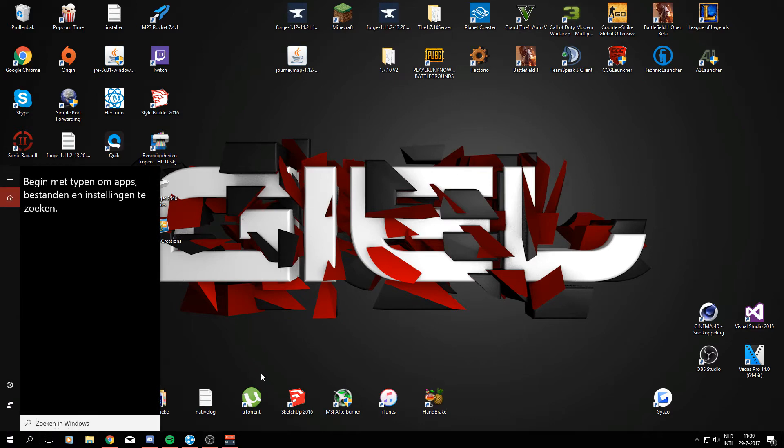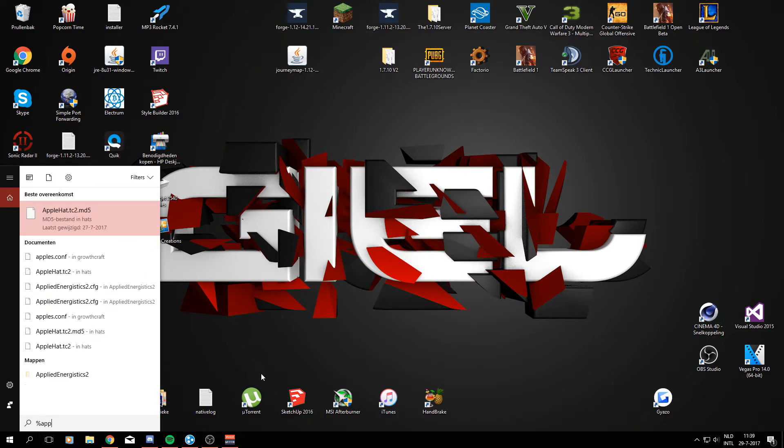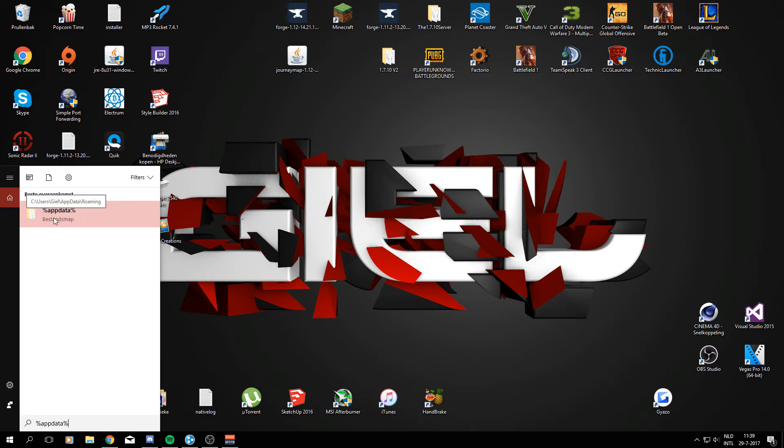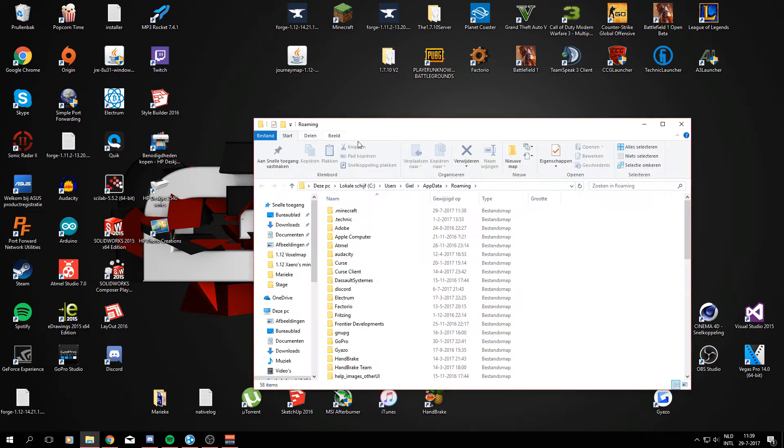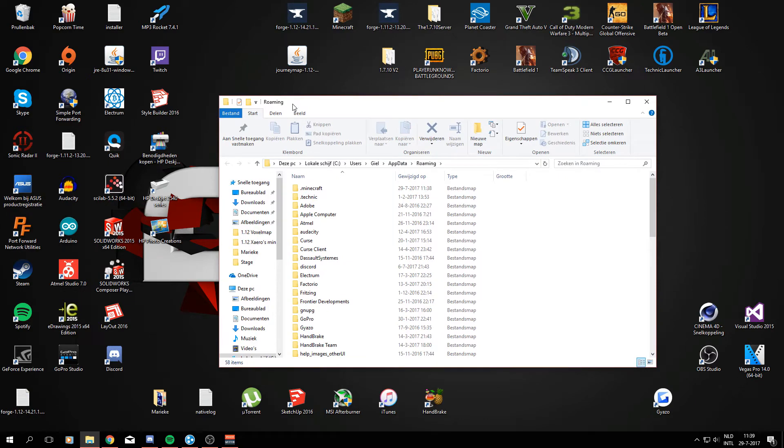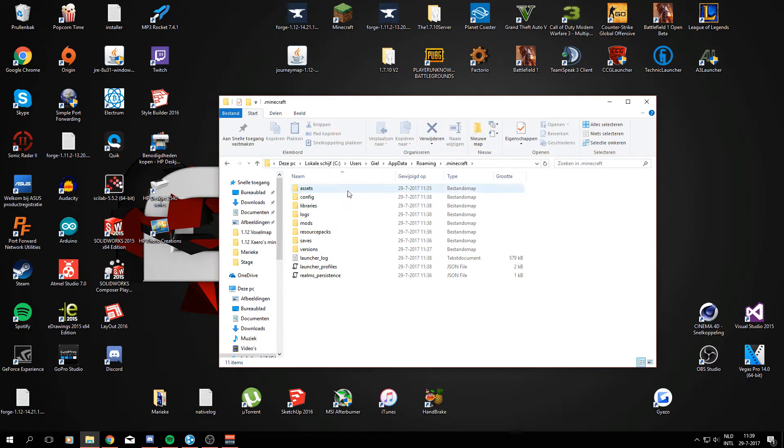So what you want to do is go to your search bar in Windows and type in percent sign app data percent sign, as I do right there. And this will redirect you to a folder called Roaming. It might say Roaming already right here, but in my case it says percent sign app data percent sign, but as you can see it's leading me to the Roaming folder anyway. So once you're in the Roaming folder you're going to click dot Minecraft and open that.